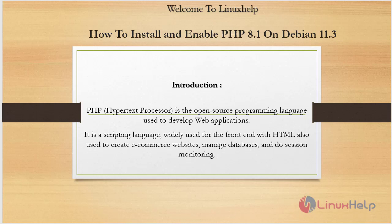Welcome to Linux Help. Today we are going to see how to install and enable PHP 8.1 on Debian version 11.3.